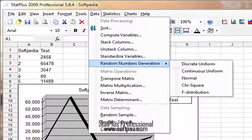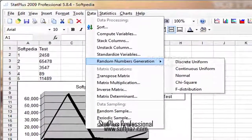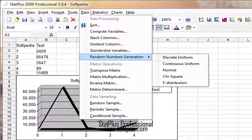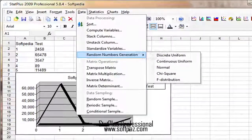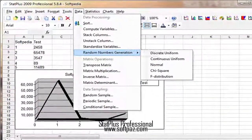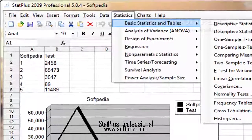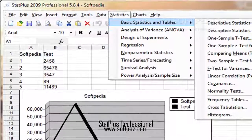It also provides support for an Excel add-in that allows you to carry out statistical tasks directly from Excel's interface.